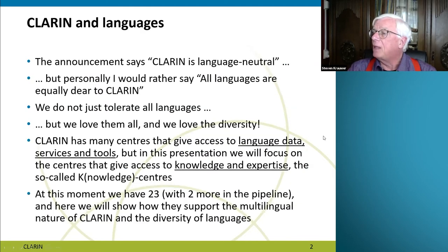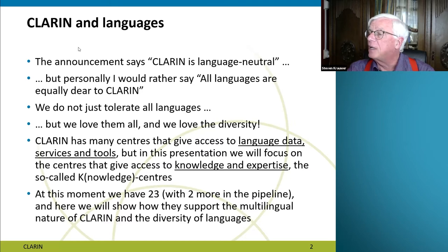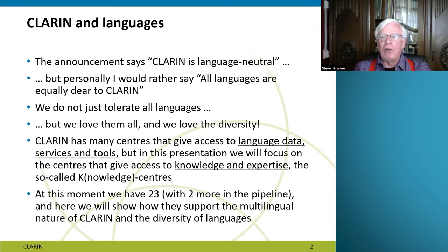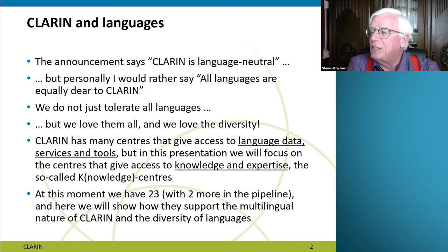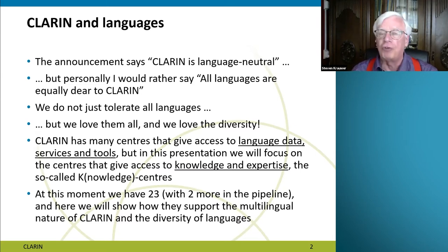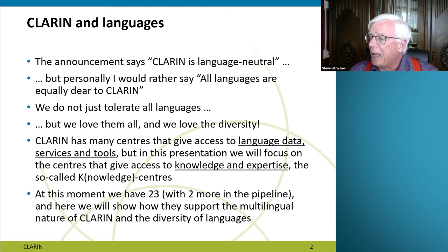CLARIN and languages — in the announcement it is said that CLARIN is language neutral. But personally I would rather say all languages are equally dear to CLARIN. It's a bit more emotional, because 'language neutral' suggests we just tolerate all languages, and of course we love them all and we love the whole phenomenon of diversity.